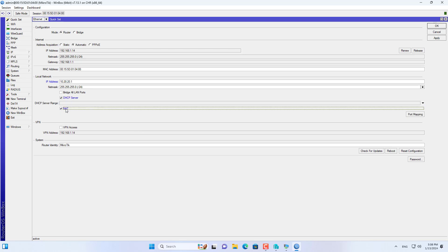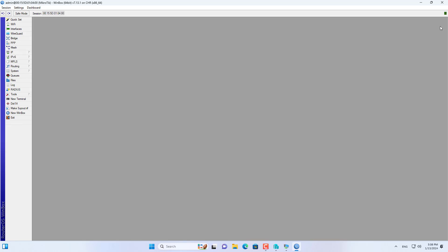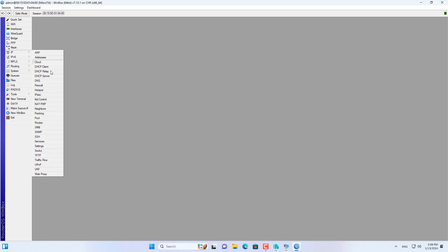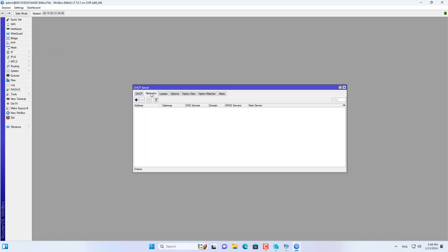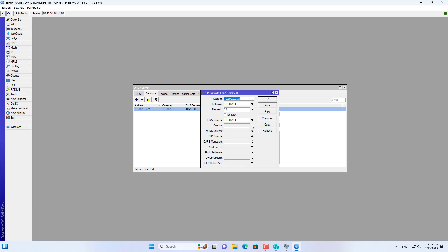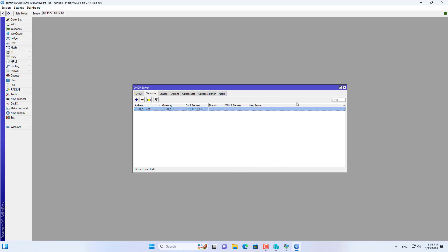I then set up addressing for the local network. Don't forget to set up a DHCP server to assign IP addresses to computers on the local network. You enable NAT to allow computers on the local network to connect to the internet. I changed the DNS addresses allocated to computers connected to the interface called LAN.